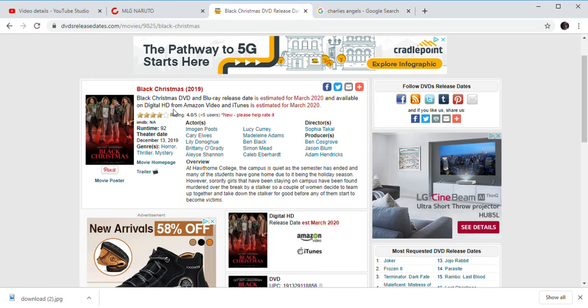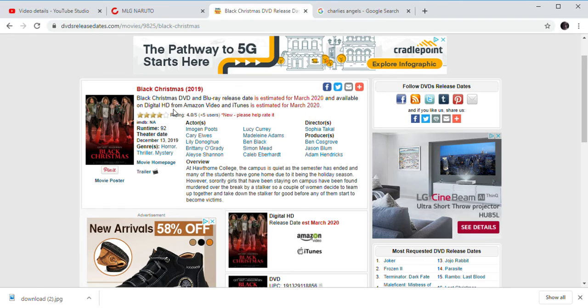Black Christmas is coming out in March 2020. If you seriously want to add this terrible movie to your collection, go ahead and do it. No one's going to buy it anyway.